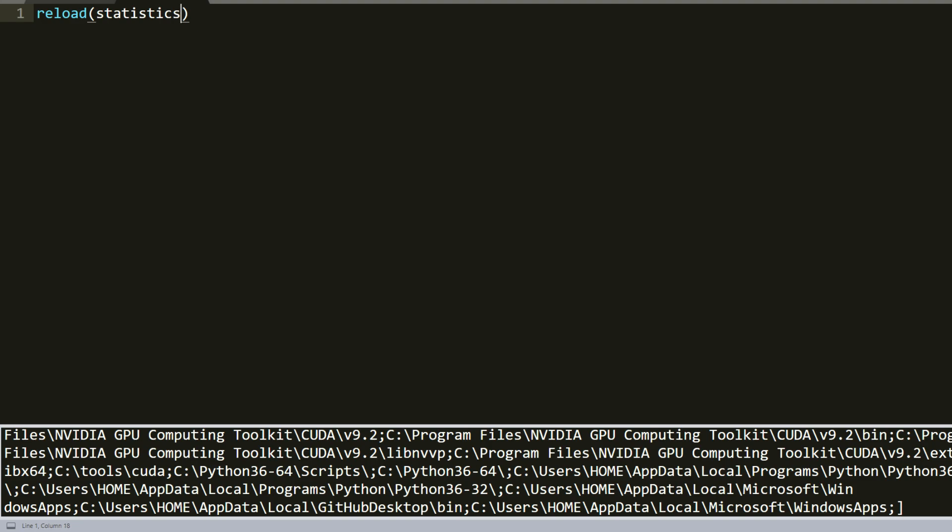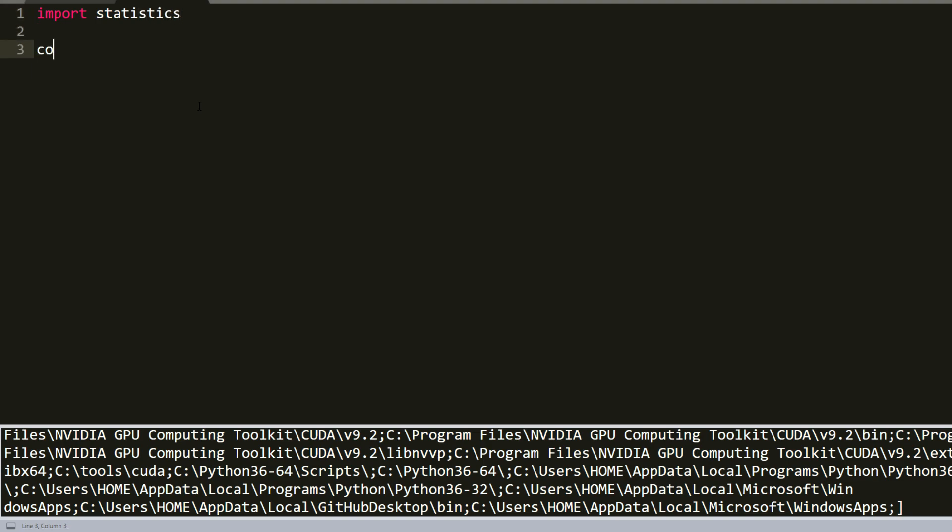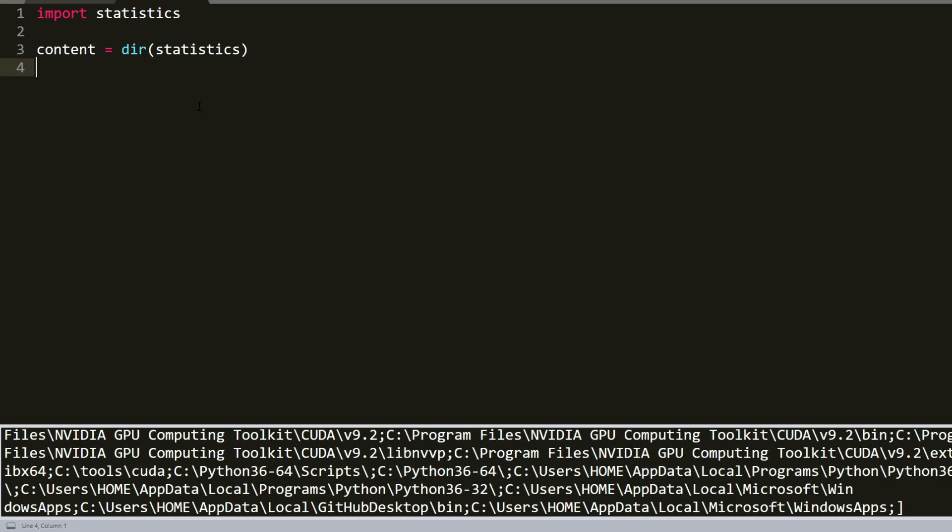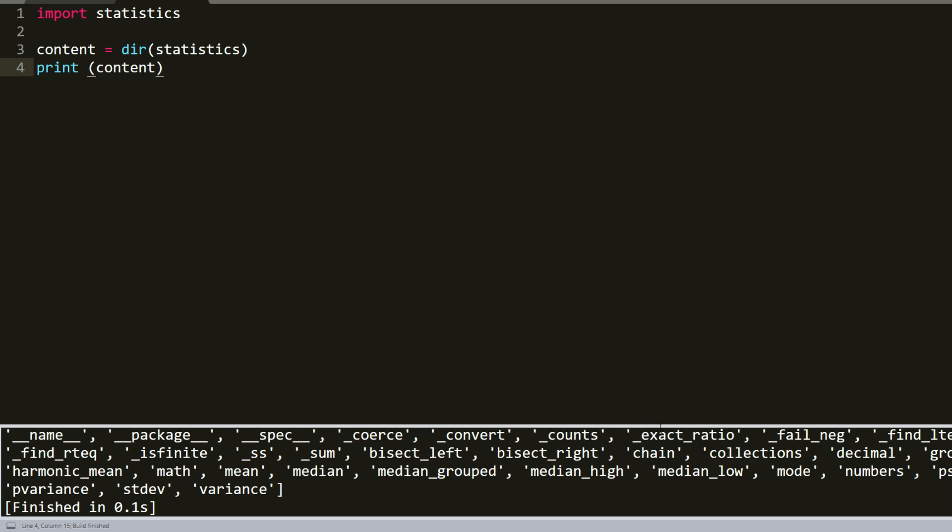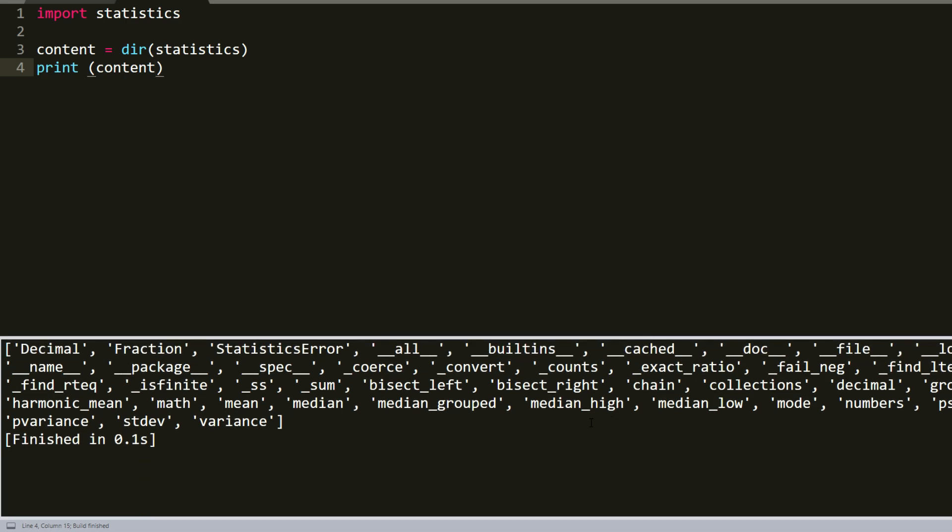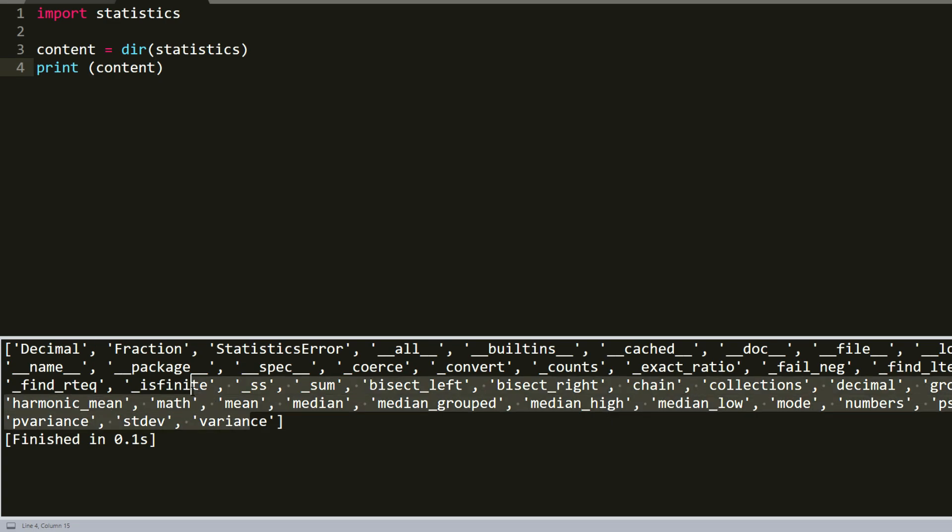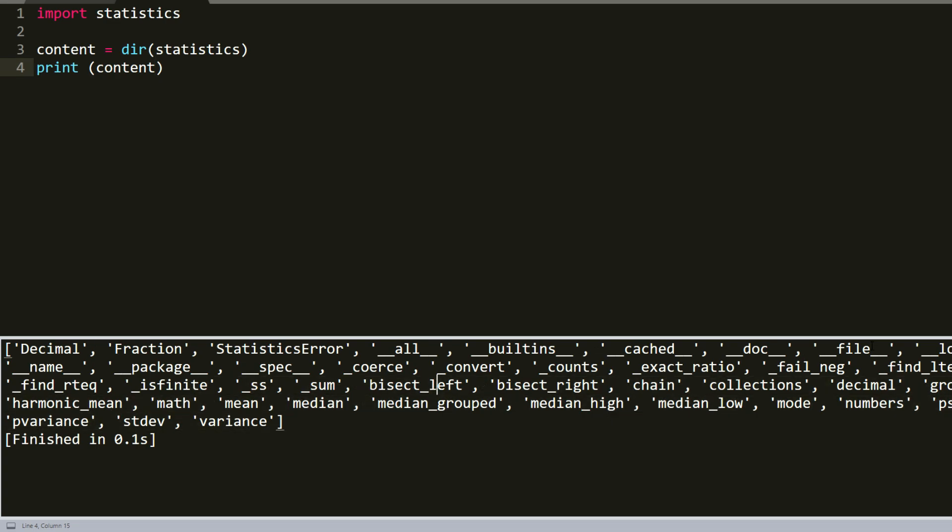So there is one more good built-in function called dir, which returns a sorted list of strings containing the names defined by a module. The list contains the names of all modules, variables, and functions that are defined in a module. Here is the same example as it was before. We use import statistics, and our content will be dir(statistics). And now we'll print our content. As you can see, there is all the functions inside this module, which it includes. And there is file name, name of the functions, median, mean, math, I mean, a lot of them.